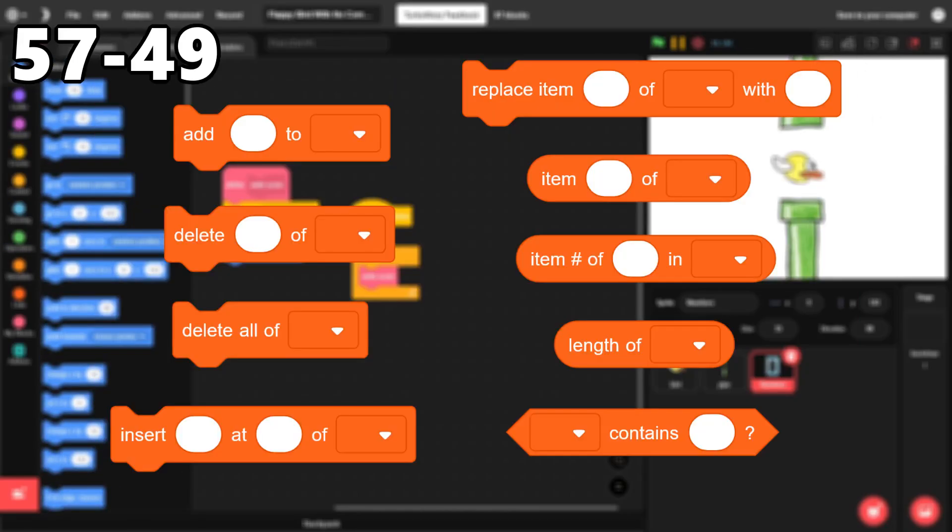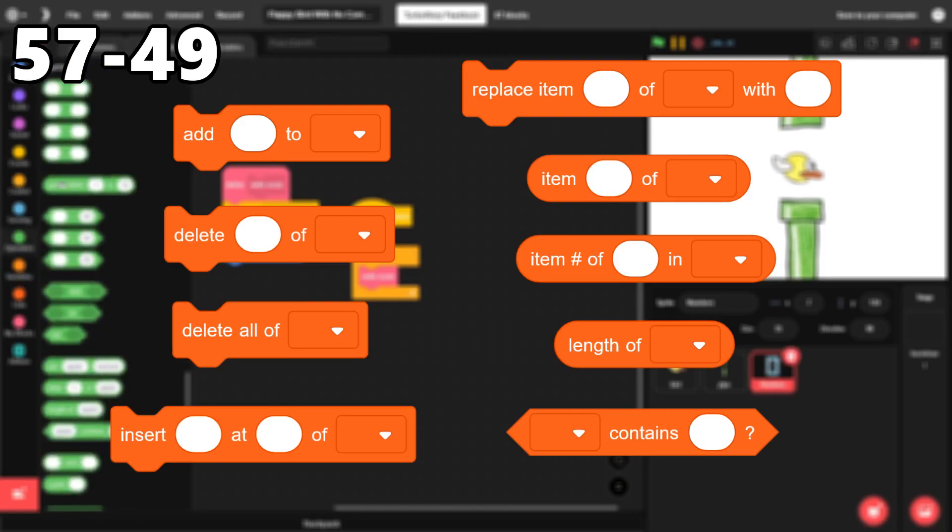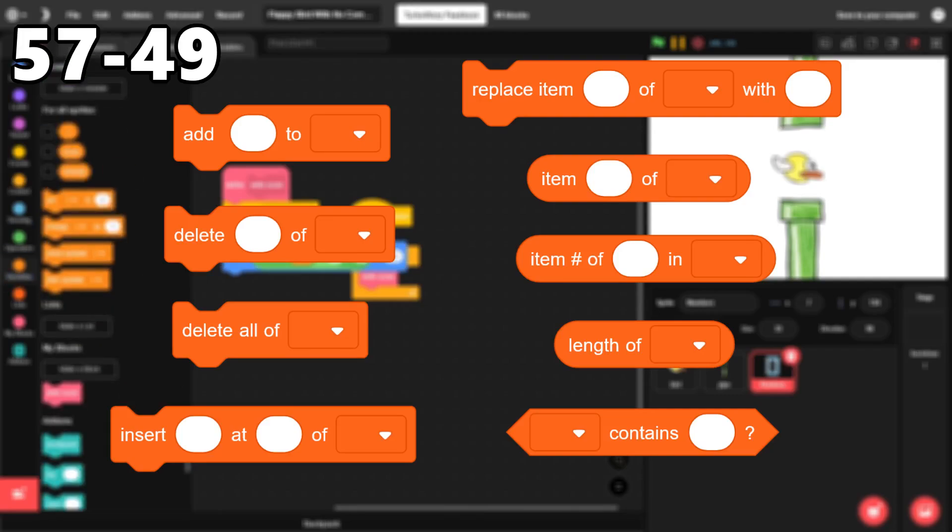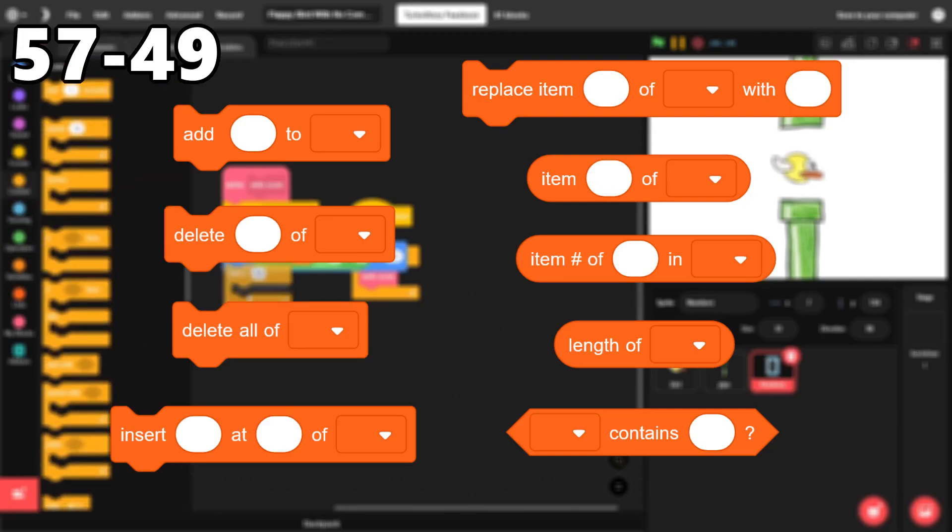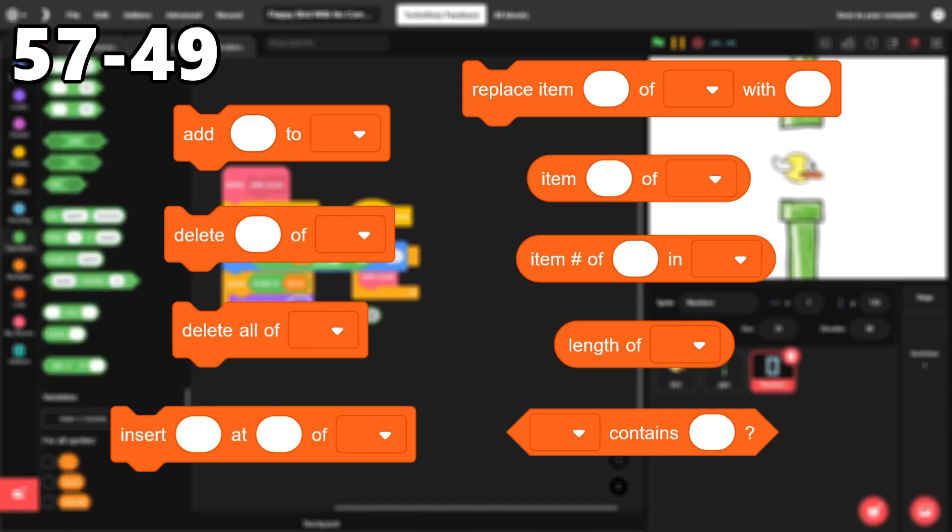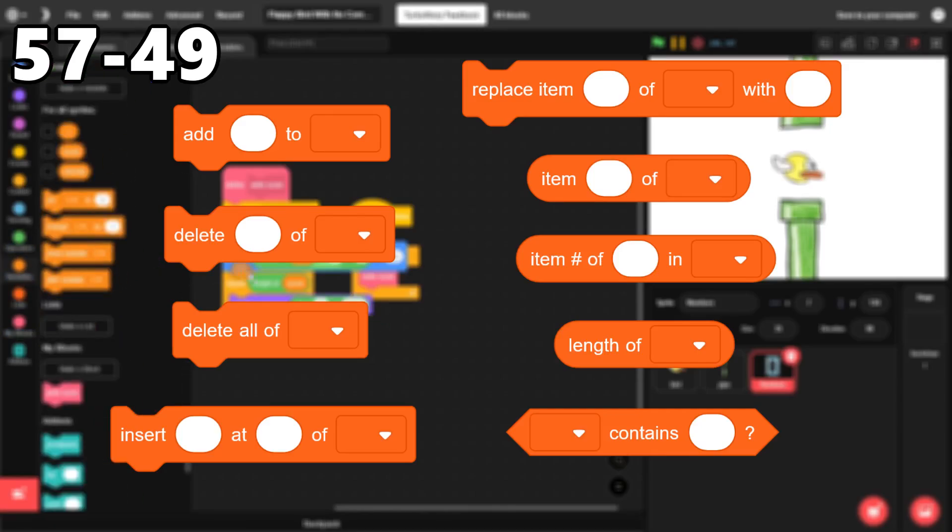57 through 49. The list blocks. Lists are incredibly useful, especially in more advanced projects. They allow you to make leaderboards, store data, and so much more. And the blocks involved are all helpful and easy to understand.